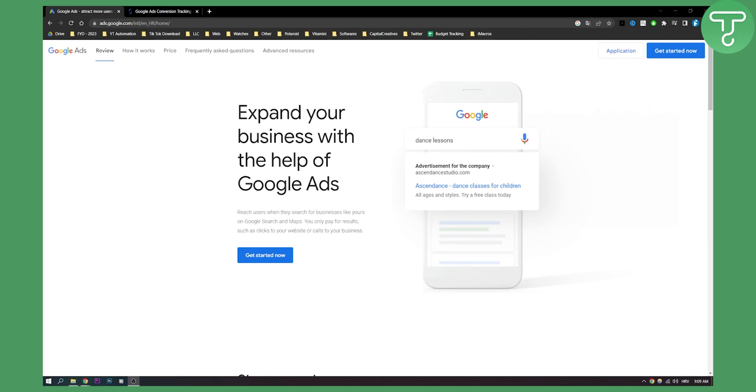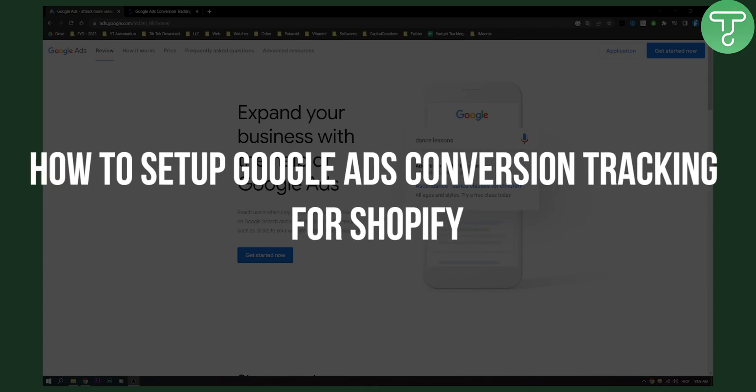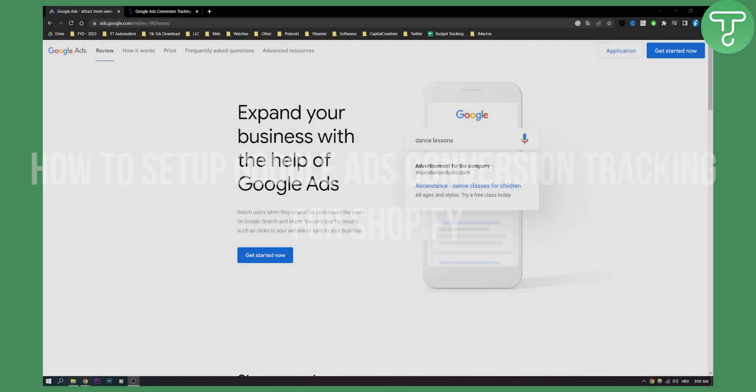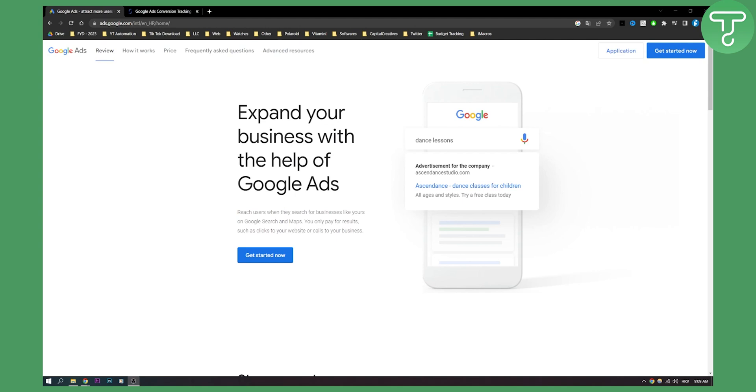Hello everyone, welcome to another video. In this video I will show you how to set up Google Ads conversion tracking for Shopify. Now keep in mind this will be a really technical tutorial for tech-savvy people. So if you're not really into tech, if you're not really familiar with it, then please make sure to get some help from the experts in the field.